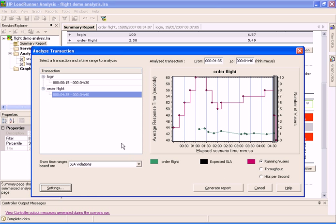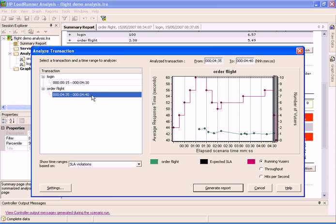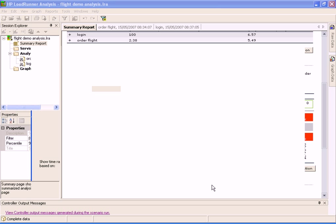When we select a time interval, the relevant data is shown in the graph in the right pane. We click the Generate Report button to create the transaction analysis report.